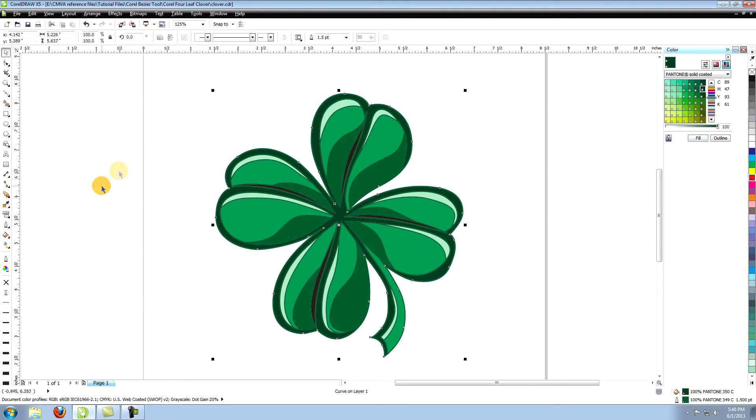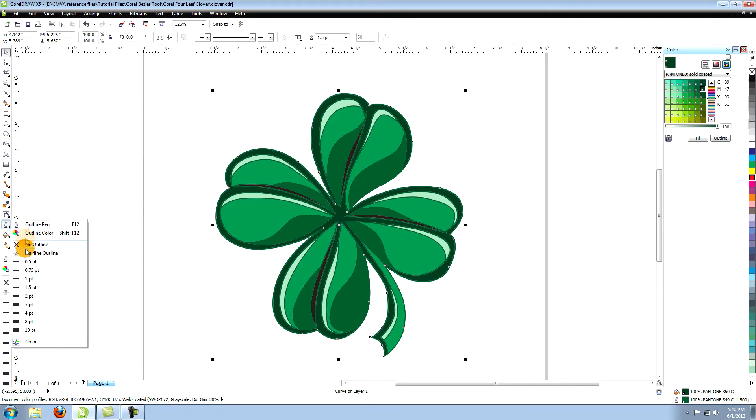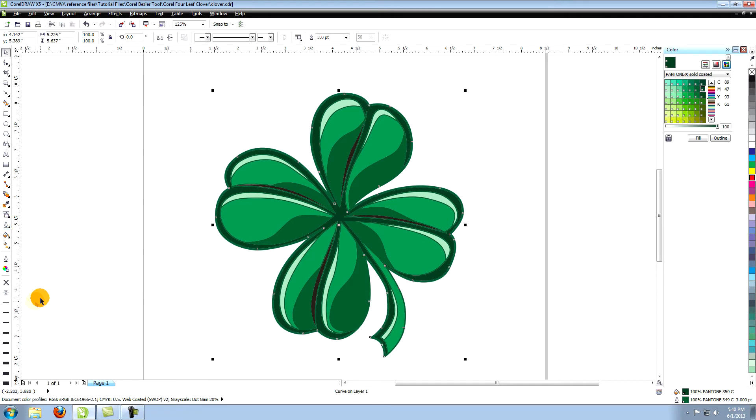With the large objects still selected, go over to the outline pen tool and give it a three-point outline. Make the outline black.